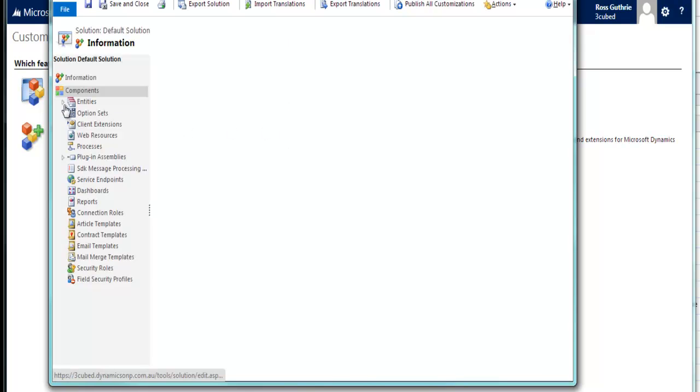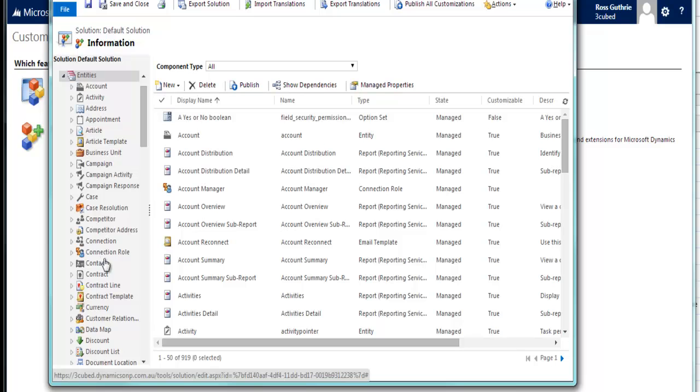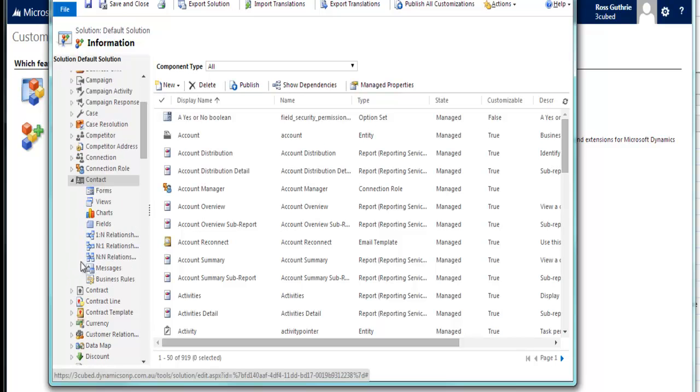Let it open up. Okay, get down to your Entities, and find the Entity that you have added the field to, and select Fields.